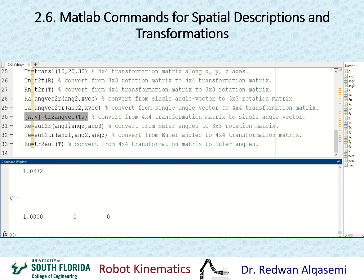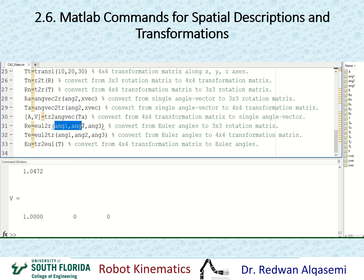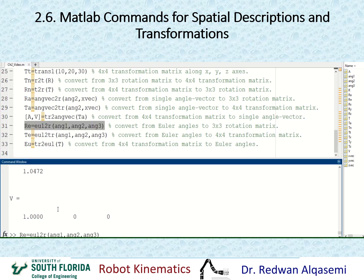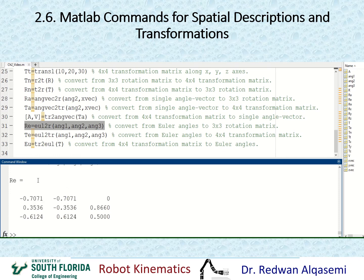Now if I'd like to convert from Euler angles to a rotation matrix, the command is eul2r — Euler to rotation. Inside the argument, I put three different values — angle1, angle2, and angle3 — and that converts to a rotation matrix. I call this variable RE, standing for rotation using Euler angles, and as you can see I get a 3x3 rotation matrix.